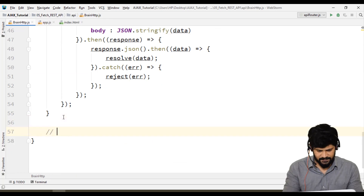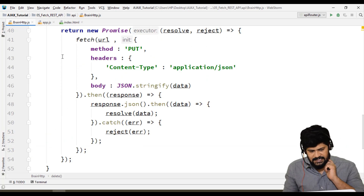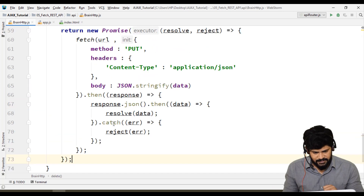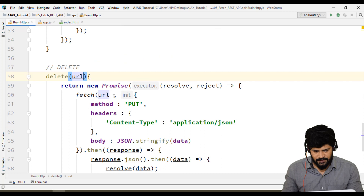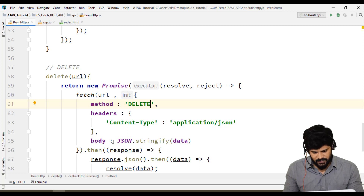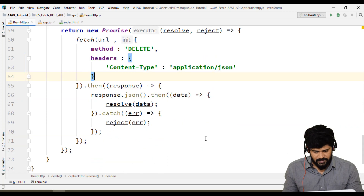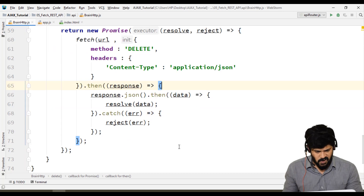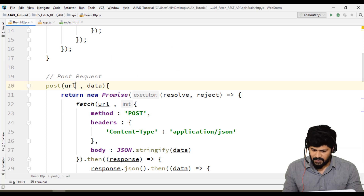For DELETE, there's a slight difference. Copy the promise structure and paste it — DELETE accepts a URL. The method is 'DELETE', Content-Type remains, but we don't need to send a body to a DELETE request, so the body parameter is removed. Only the URL is required for DELETE, whereas PUT requires both URL and data.